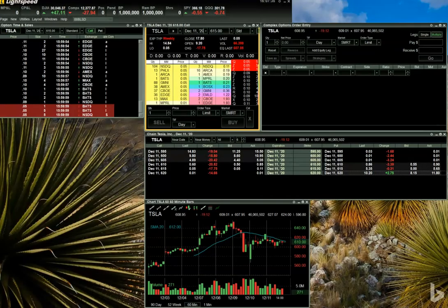Hi everybody. I'm Chris Donovan, and I'm a sales associate with Lightspeed Financial Services Group. In today's quick video, we will be discussing Lightspeed Trader's Complex Options Order Entry feature.